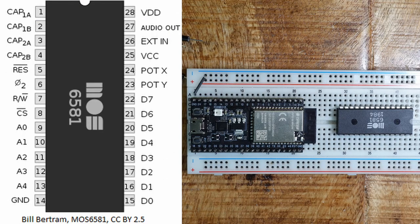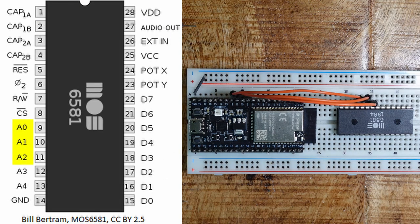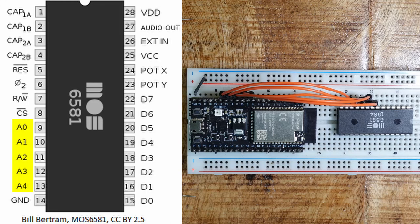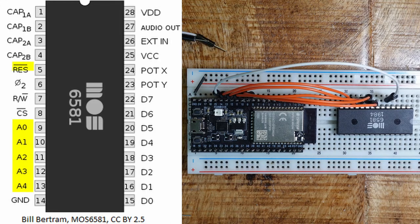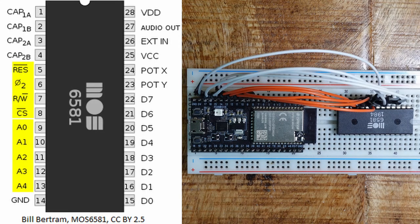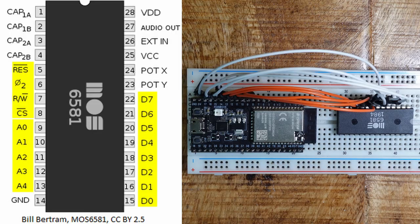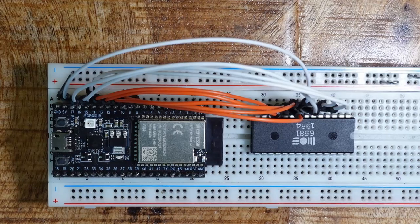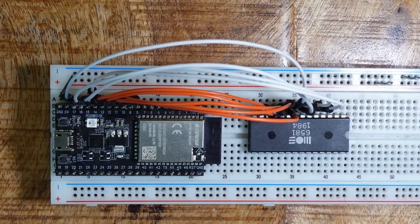But first we need to connect the 5 address pins, the 4 control signals, and the 8 data lines.